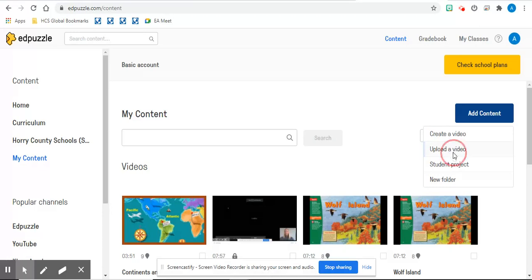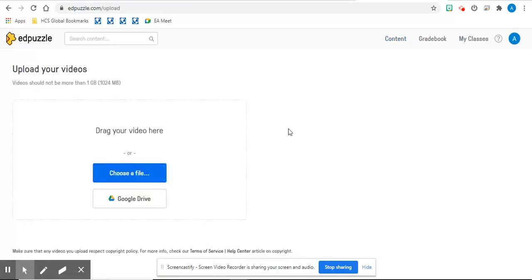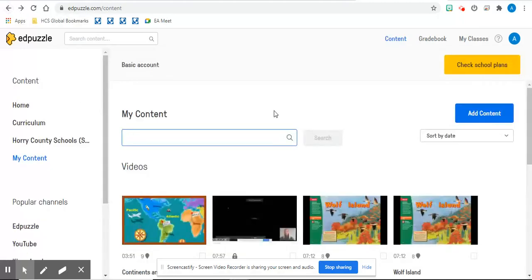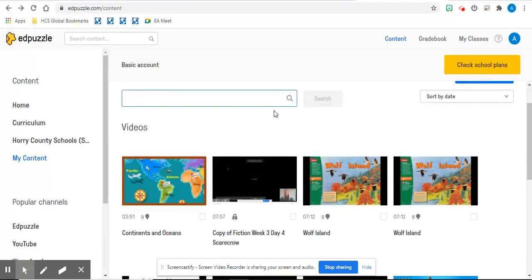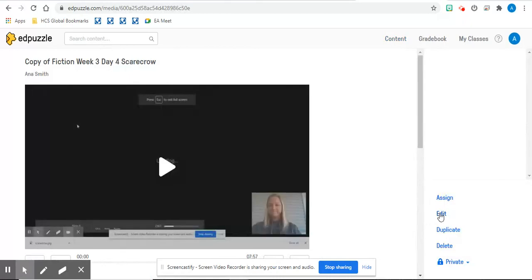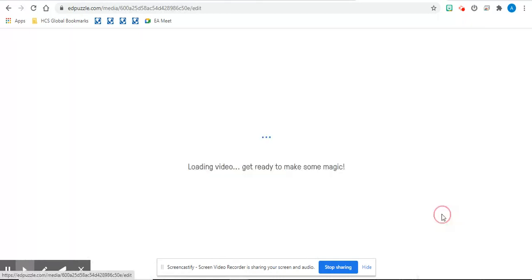You can upload it from Drive or from your computer. It takes a couple minutes for the video to download. So I have already downloaded a video of my own in my content. So when it opens up, I'm going to click edit.